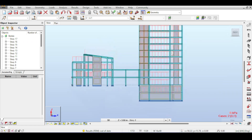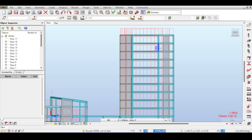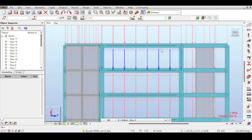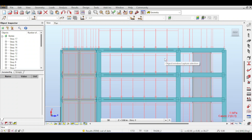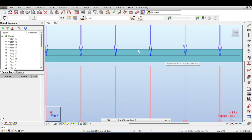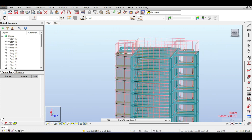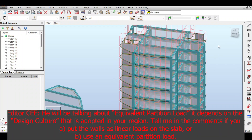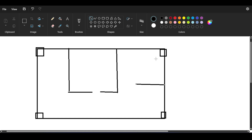For the dead load: the dead load here is the superimposed dead load — anything added to the structure besides its self-weight that is of an unmovable nature. Examples include central air conditioning fittings, tiles above the slab, or any permanent fixtures. These are all classified as superimposed dead load. I also want to mention that internal and external walls can be handled in two ways.